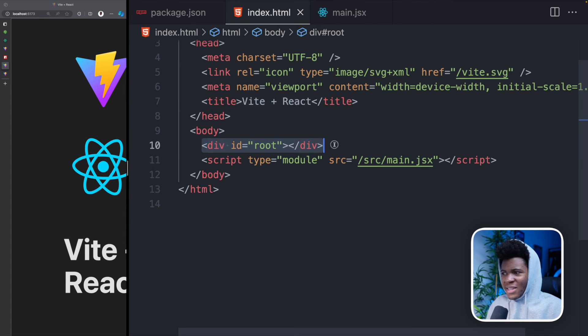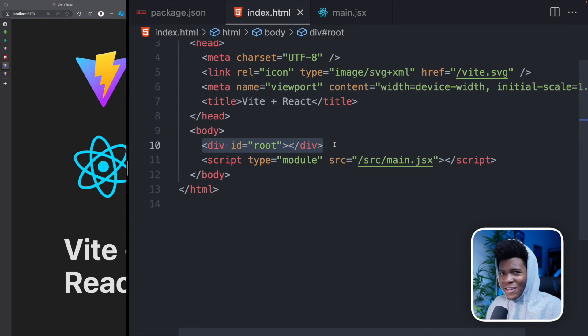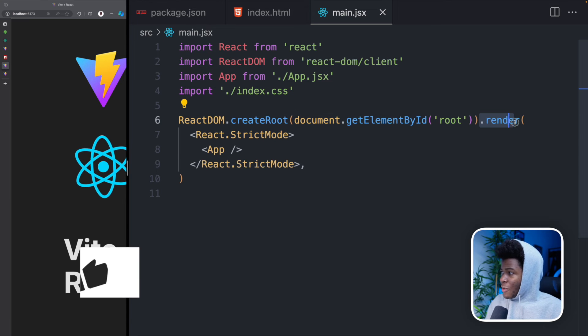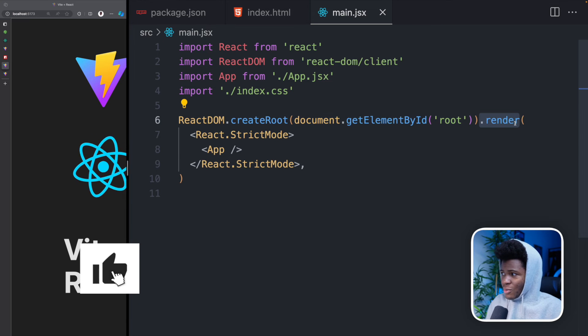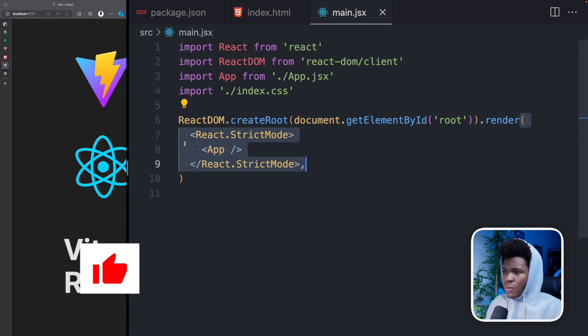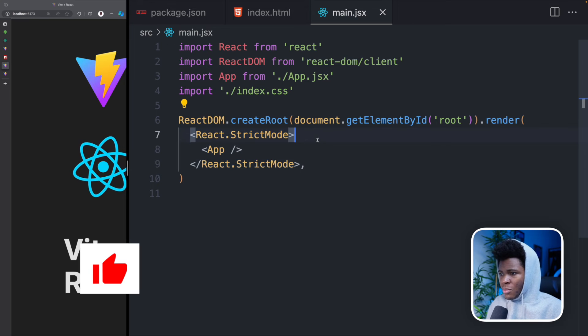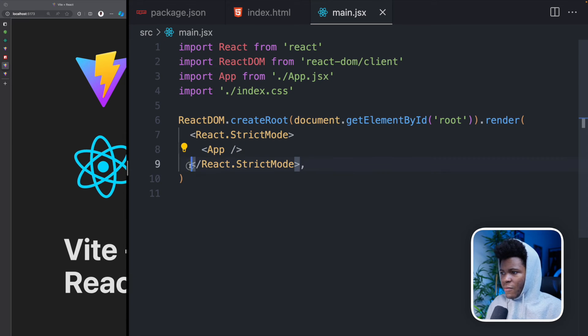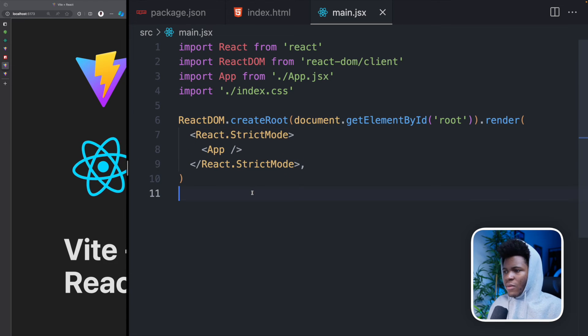Remember I said this is like your entry point. So you're selecting this and then you are rendering. So dot render and then you have this stuff here. React dot strict mode. Then you have this app. Then you have React dot strict mode. If you're thinking what is strict mode, don't worry. We're progressing in this course from beginner to advanced. So later on we'll get to understand how strict mode actually works.